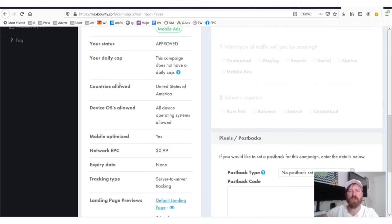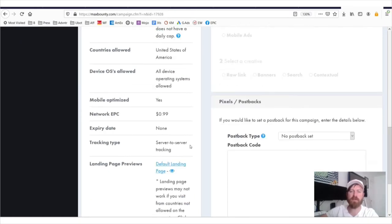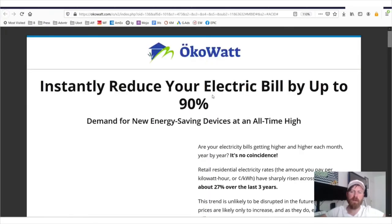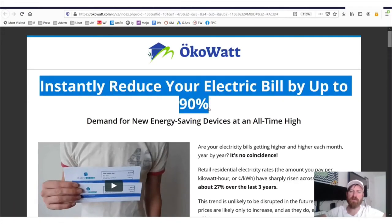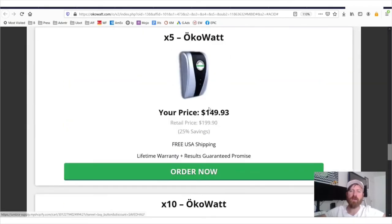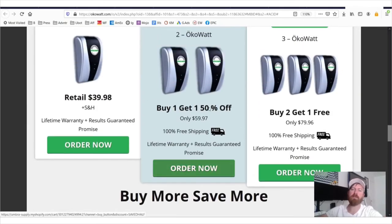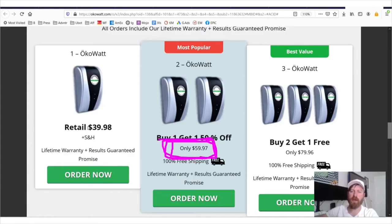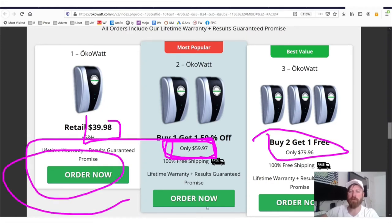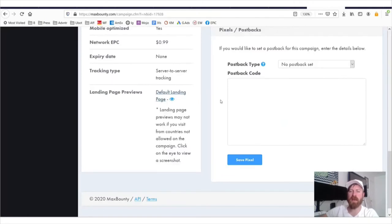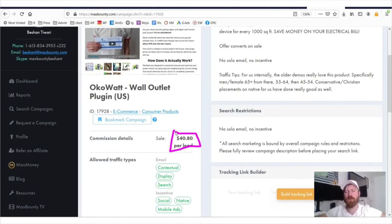Also, the information of what countries you can get sales in is right here. This offer only accepts US traffic. Here's an example of what the offer looks like. So you'd be sending traffic to this page, instantly reduce your electric bill by up to 90%. And you will need to get somebody to pay for the product, which is, say the most popular is 60 bucks, right, or 40 bucks, right? And you get somebody to buy, you get somebody to buy from any one of these buttons, but you get somebody to buy this product, and you will get $40. So it's pretty fair, pretty aggressive commission rate, pretty awesome.